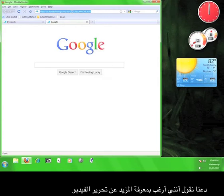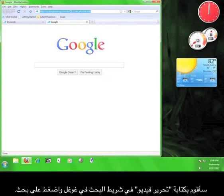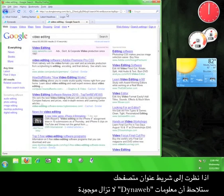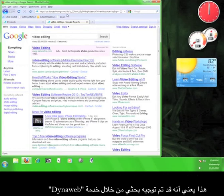Let's say I wanted to know more about video editing. And let's face it, I probably should. So I'm going to type video editing into the Google search bar and hit enter. If you look at my browser's address bar, you'll notice that the DynaWeb information is still there and the Google search is tacked on to the end. This means that my search has been routed through the DynaWeb service.